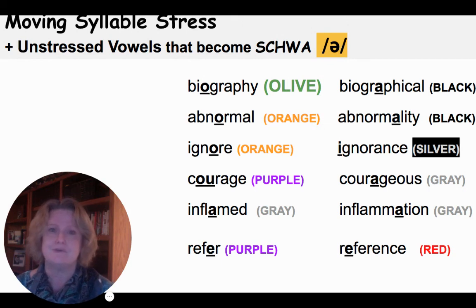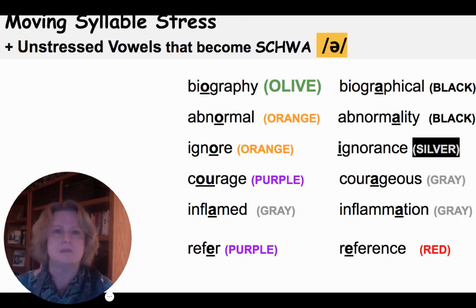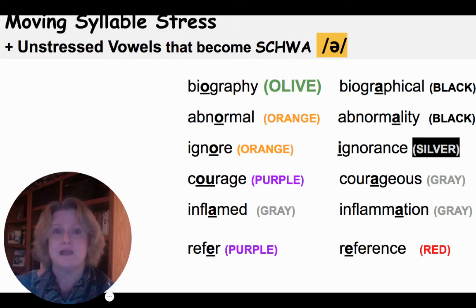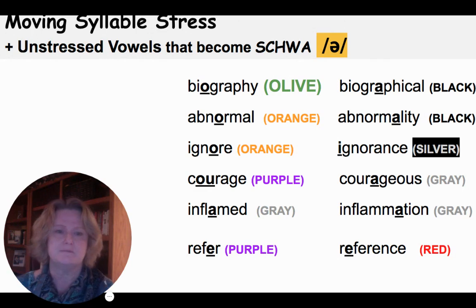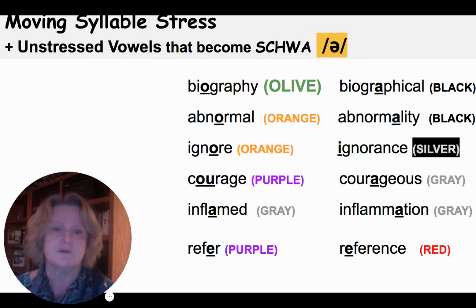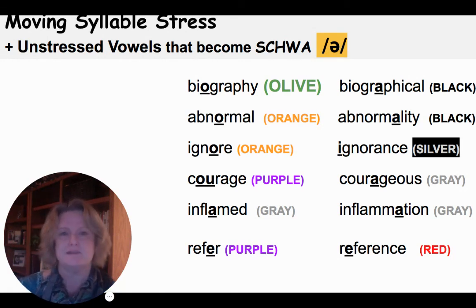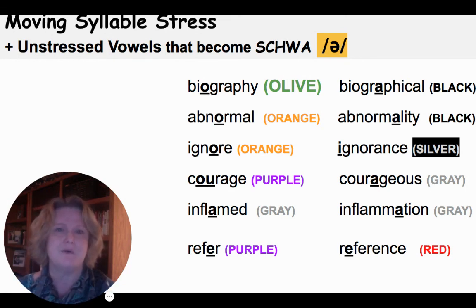Inflamed is gray because the stressed syllable has the vowel A. The I is just a schwa. In the longer word inflammation, the A is still gray, but everything else is a schwa — inflammation. Refer — 'fer' is purple and the RE is just a schwa. But in reference, the first E is no longer schwa because it's stressed, carrying the red vowel E, and everything else is schwa — reference.